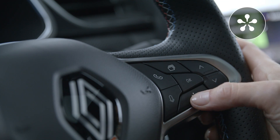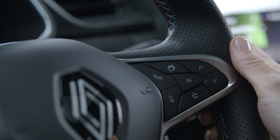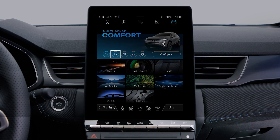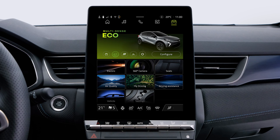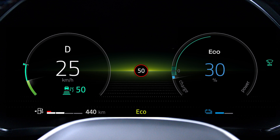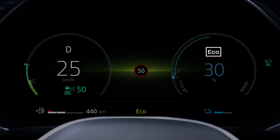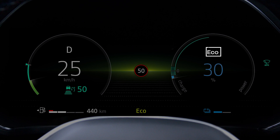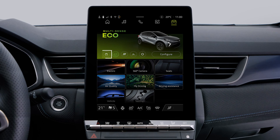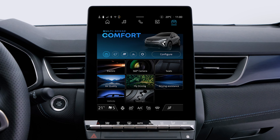To activate it, press this button to access the Multisense menu, then select Eco mode. The Eco indicator light will appear on the dashboard to confirm activation. To deactivate Eco mode, simply change modes in the Multisense menu.